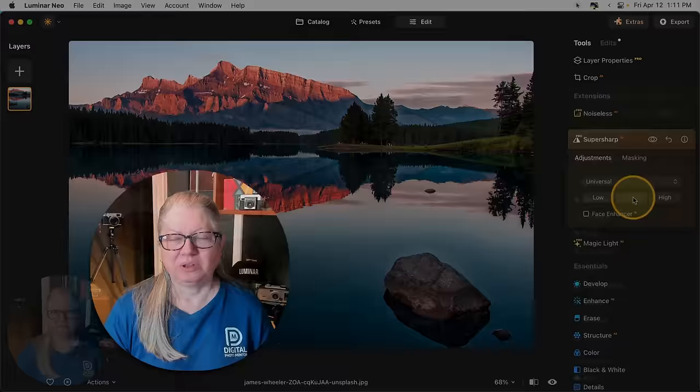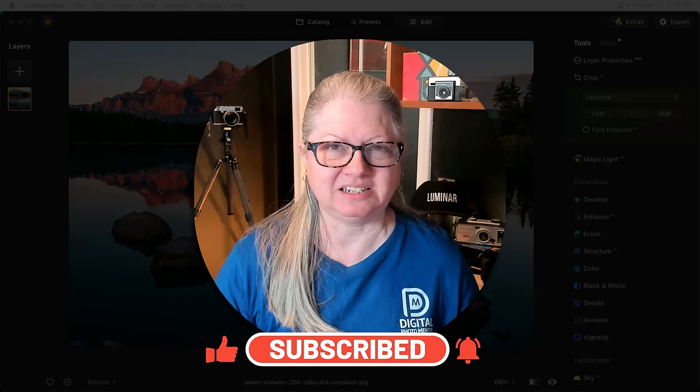That was a lot in one update, right? I can't even believe how many things they packed into this version. So let me know in the comment area below, are you eager to get your hands on this update? Which tool are you going to go and try first? And which of the new changes is your favorite? I'd love to hear your thoughts.